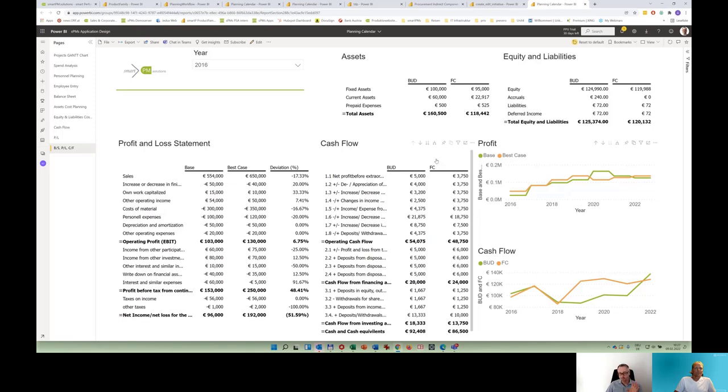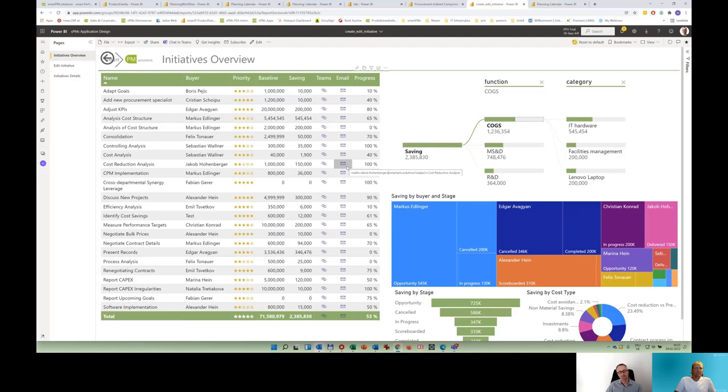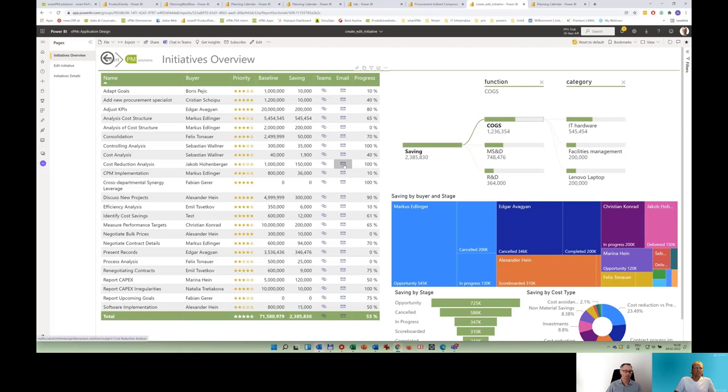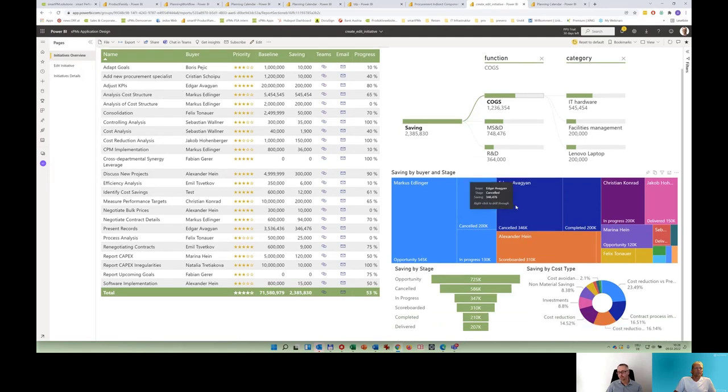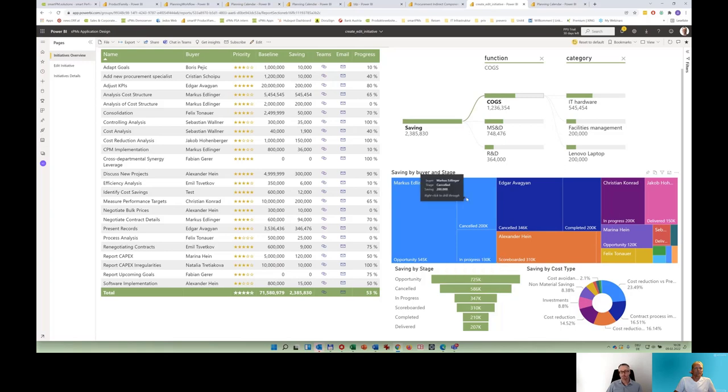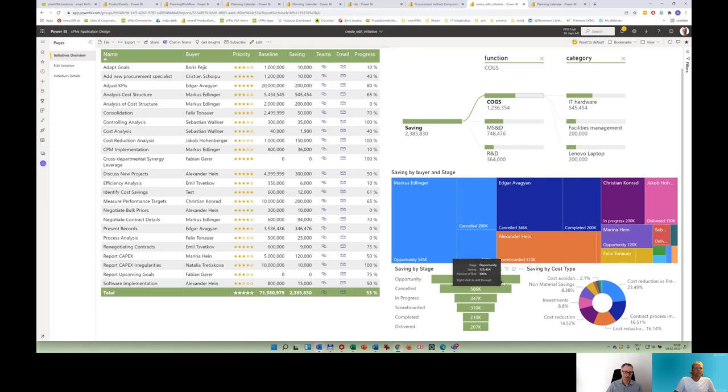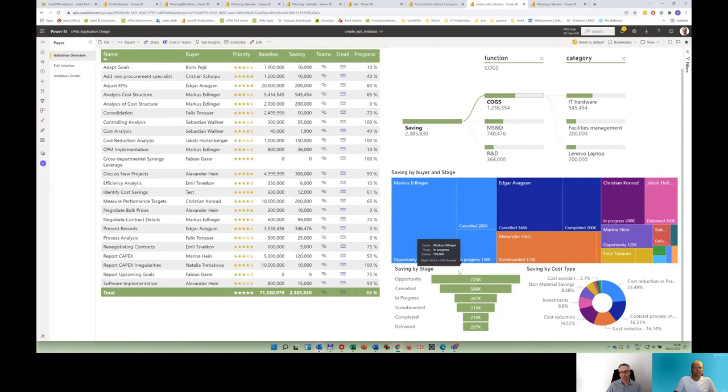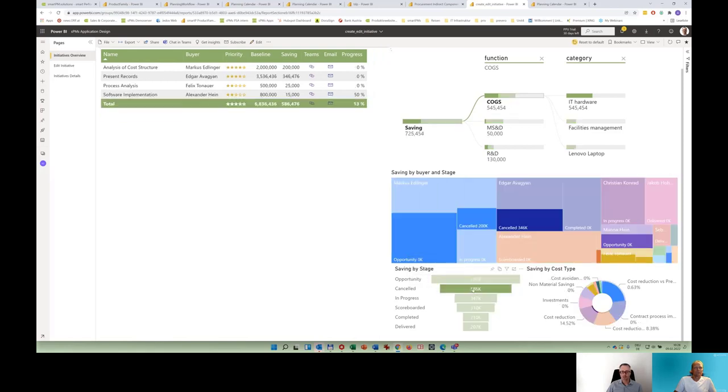But still, even if you see the impact, it's crucial to take the right decisions and to work with that data and to assign tasks to certain persons. So for example, here again in the context of procurement and savings and spend, you could see who is in charge for which saving initiative. In that respect, these initiatives or saving approaches or tasks could be in different stages, like in a regular sales funnel, but this funnel approach will be applied to procurement. So you could see saving opportunities, cancelled saving initiatives, those being in progress, scoreboarded, and completed.